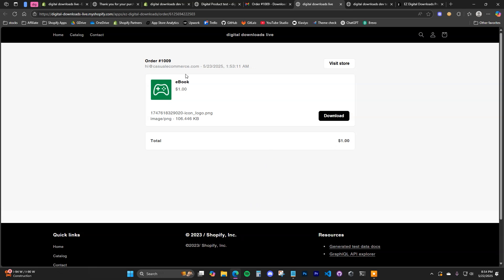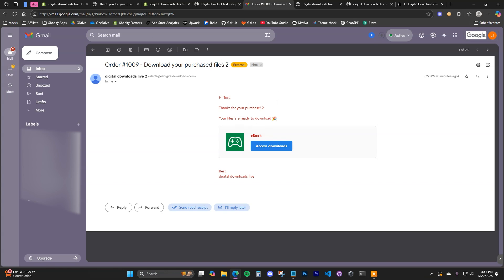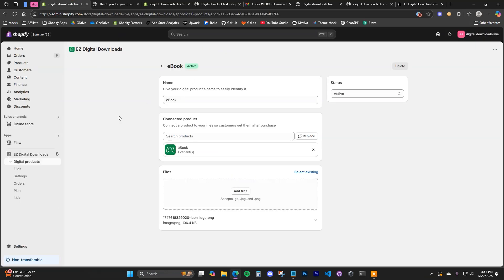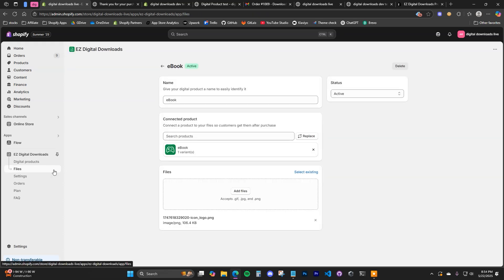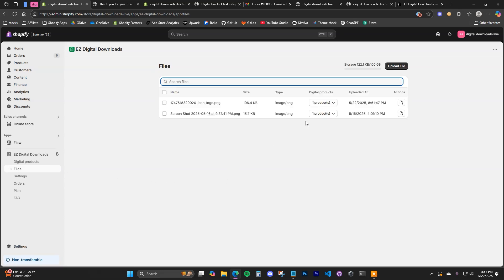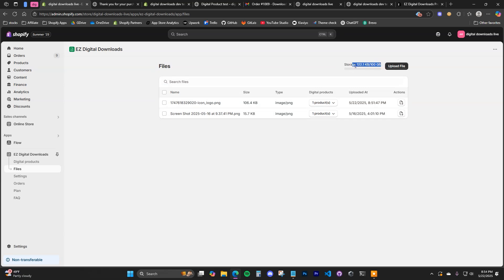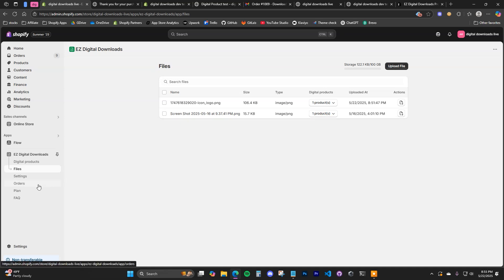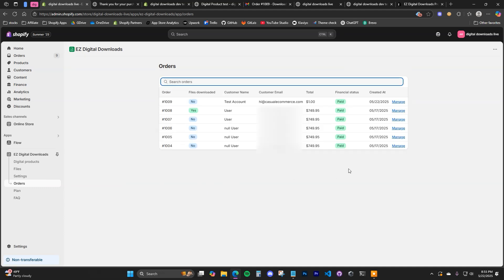That's how you set it up, but there is a bit more customization you can do. You can customize the download page or the email. Coming back into the app, if you go to the Files page, this is where all of your uploaded files live. You can see there's a specific storage limit depending on which plan you're on. You can see all your files and click on their digital product to see which product each file is connected to.